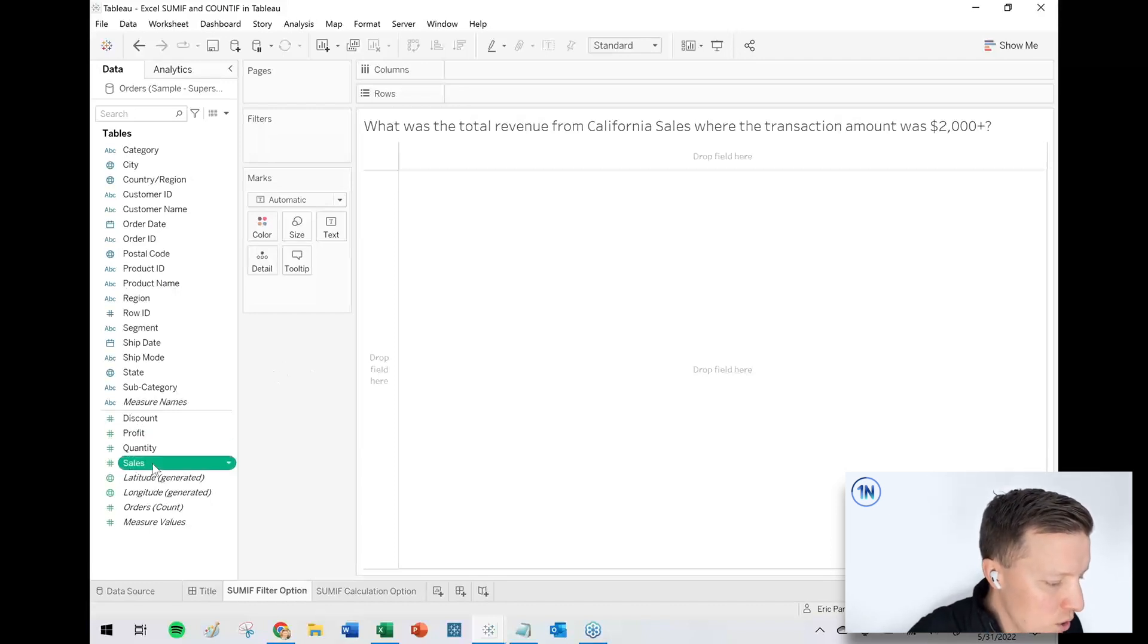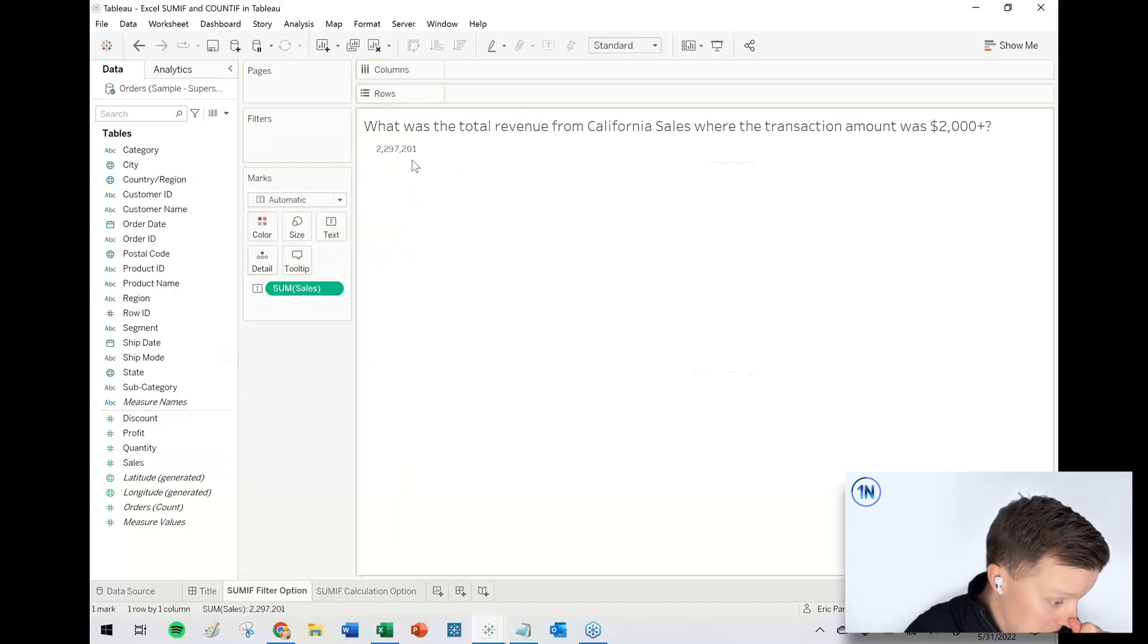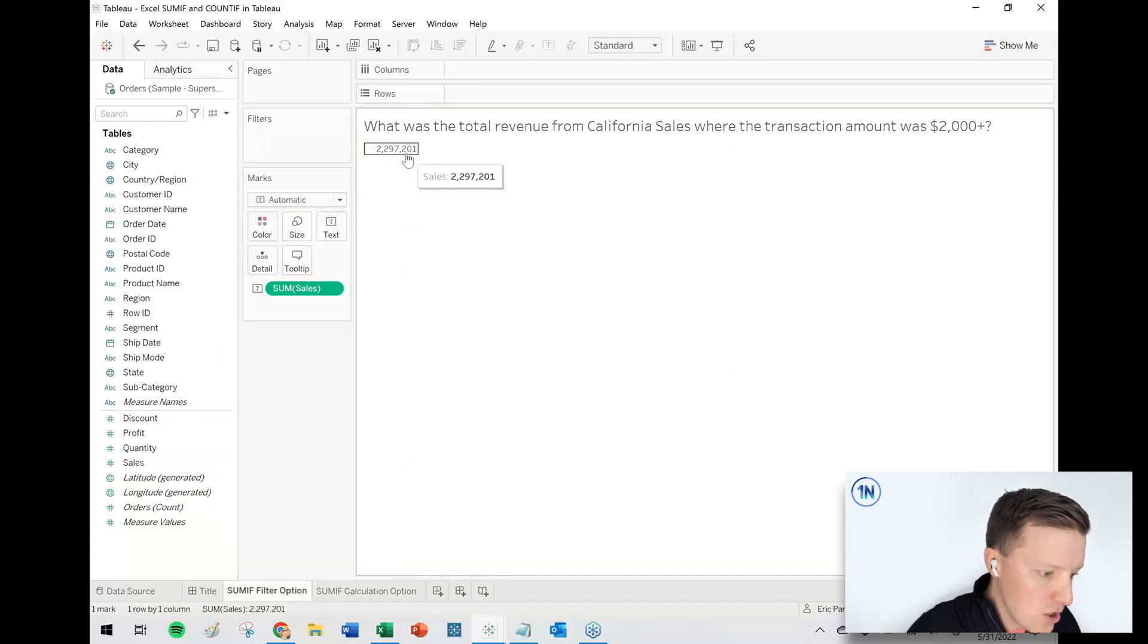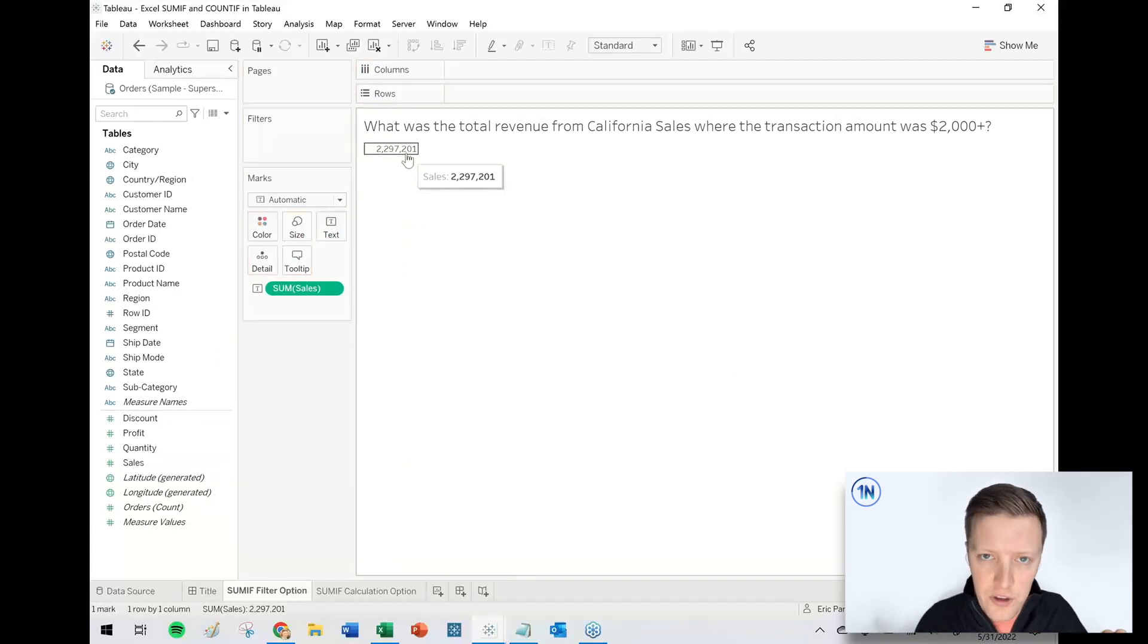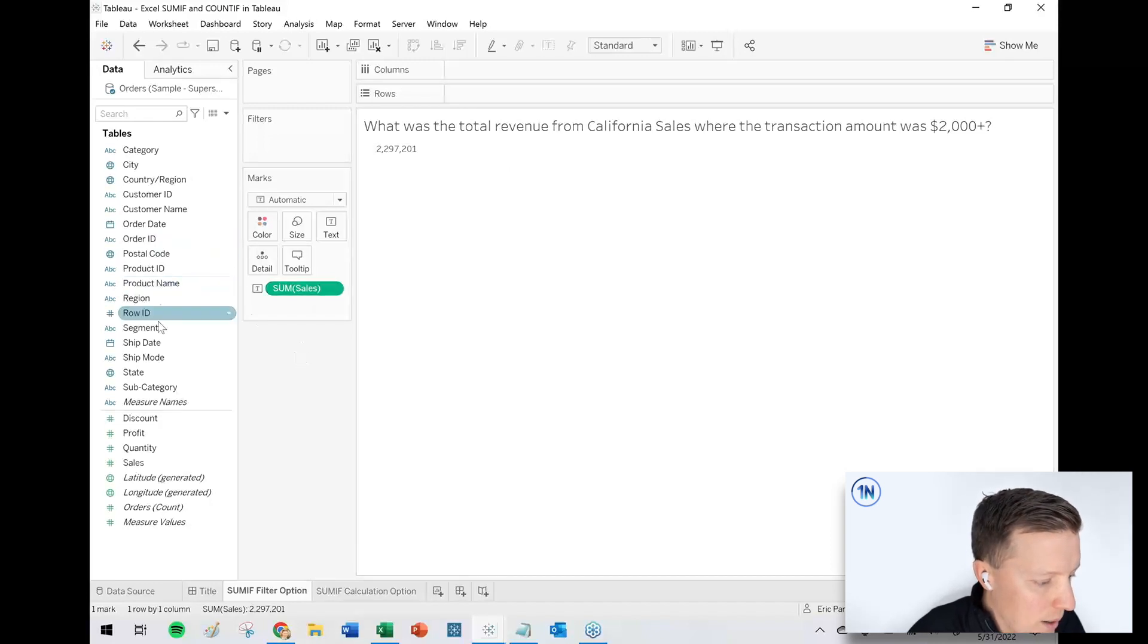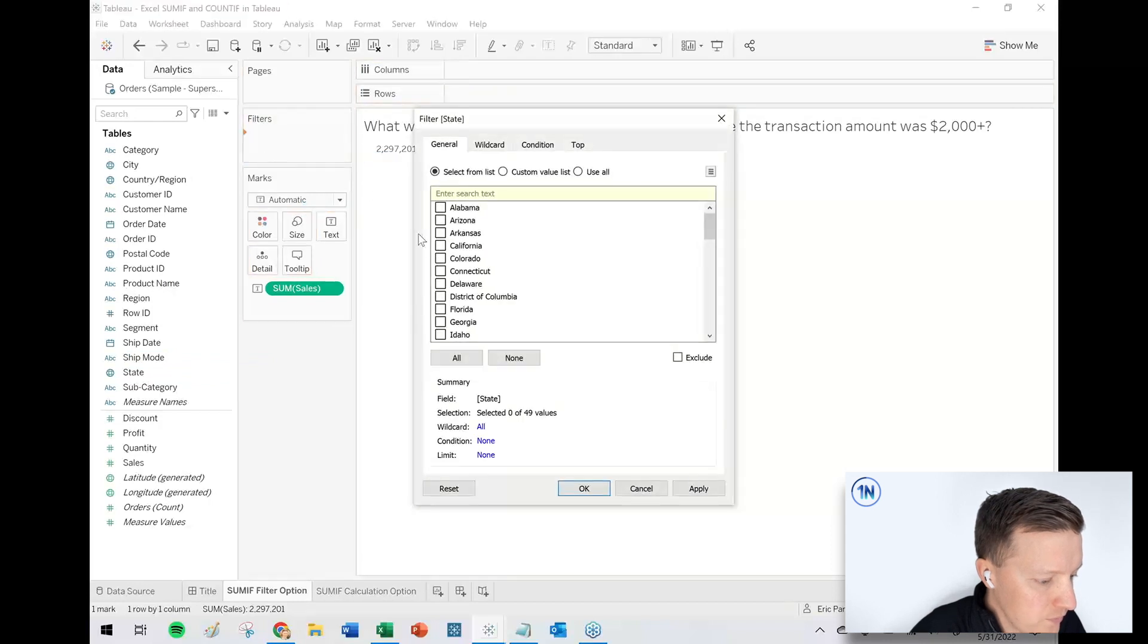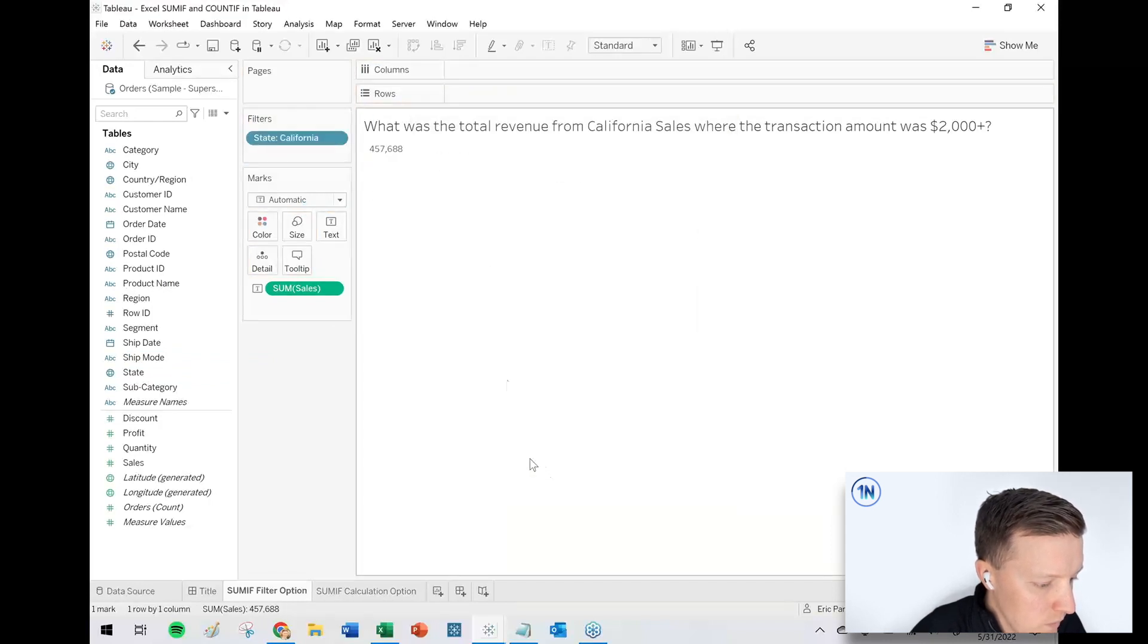So in this case, I'm going to go ahead and grab my overall sales field, and then just put this on text in the marks card. So this 2.2 million, this is all sales added together, right? So now I'm going to filter on state. So I'll put a state on the filter shelf and just pick California.